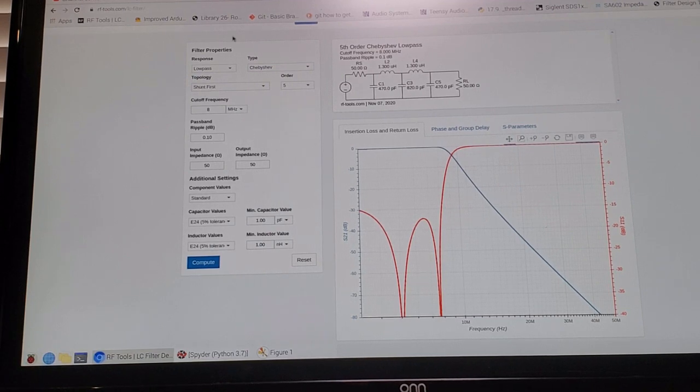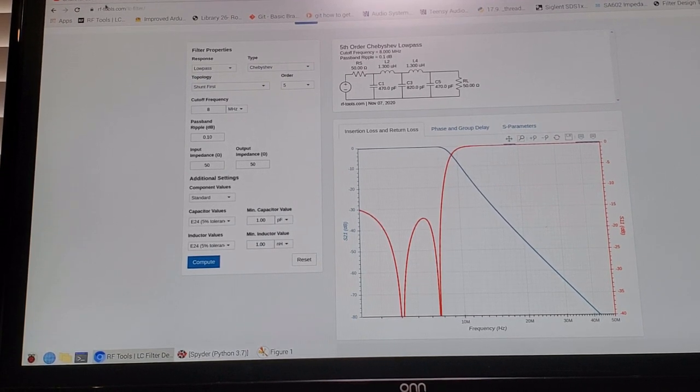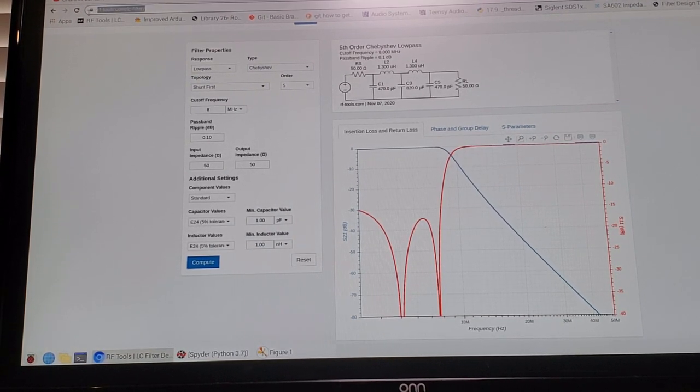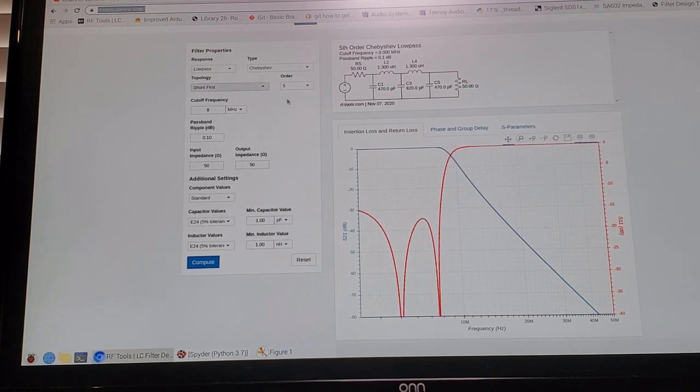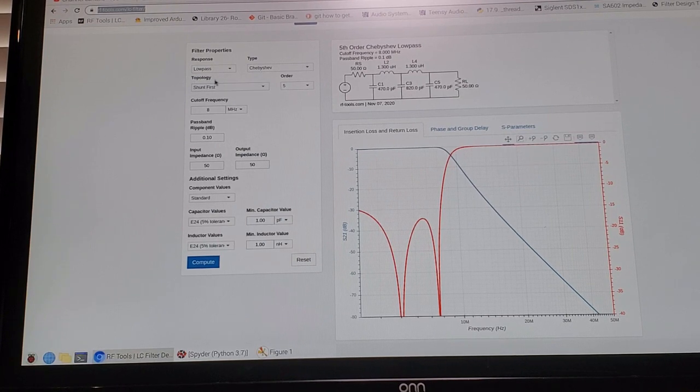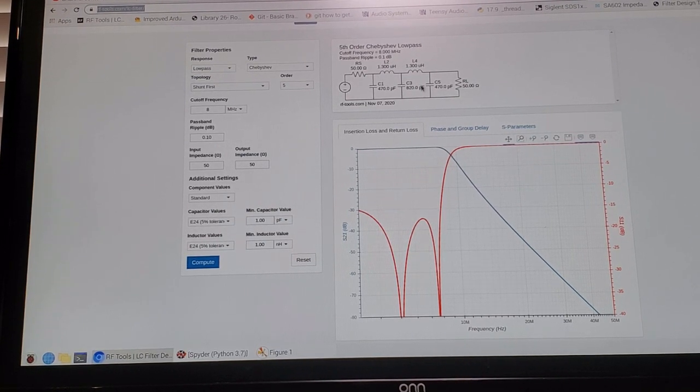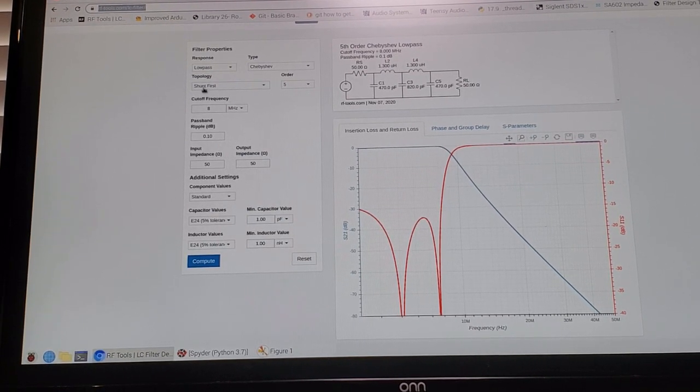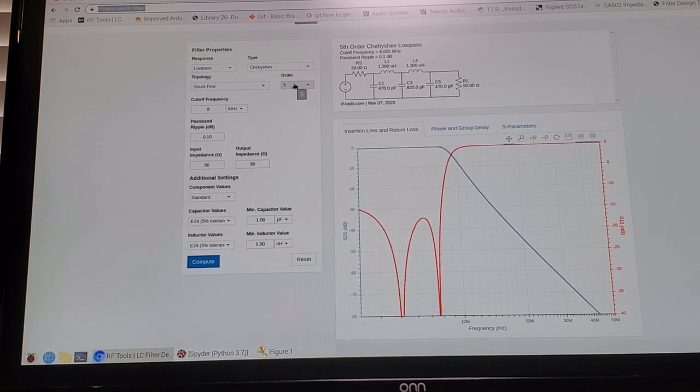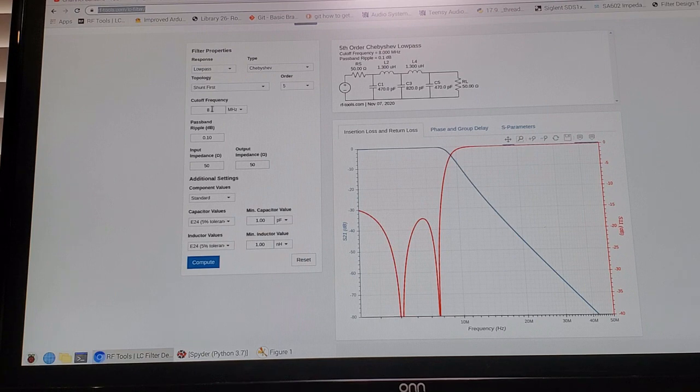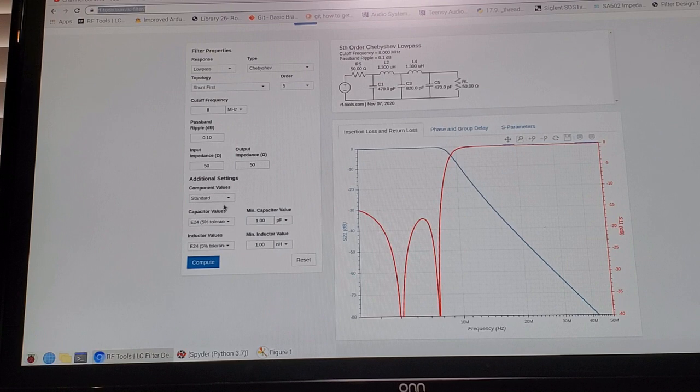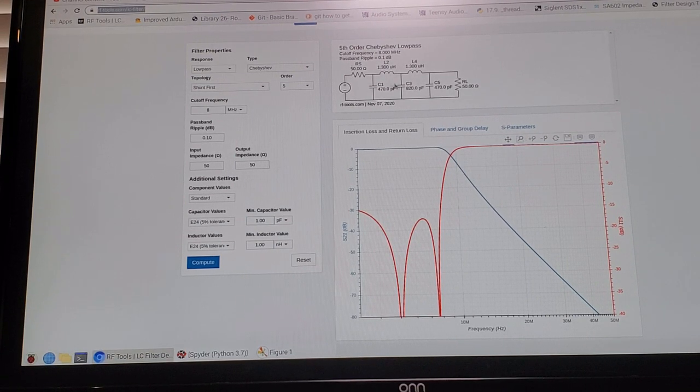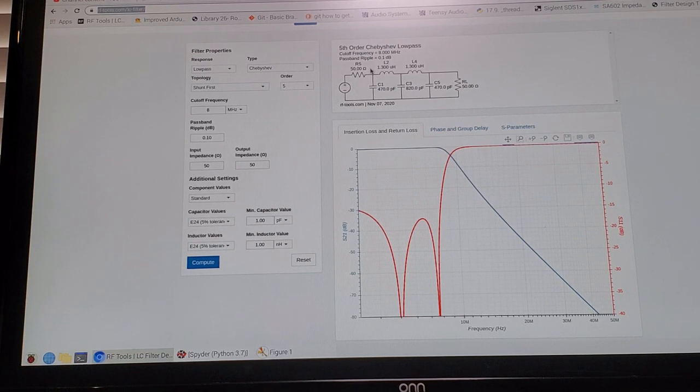So to design the low-pass filter, some of you probably seen this site that I've been to before, rf-tools.com LC filter, I'll include a link to this below. Basically this is the filter I'm going to build up, it's pretty simple. It's a fifth order Chebyshev filter low-pass with a cutoff frequency at eight megahertz. Because I've picked the standard values here it comes out some nice round values for the caps here.